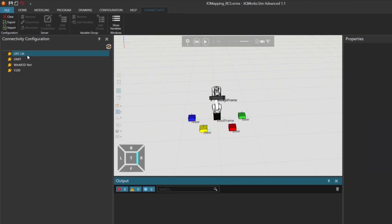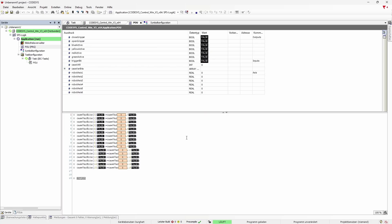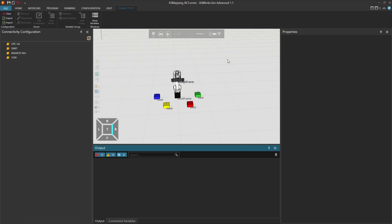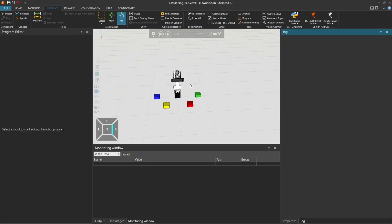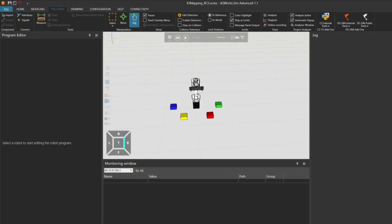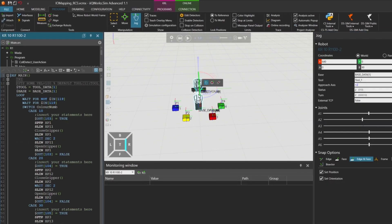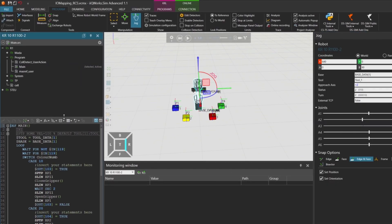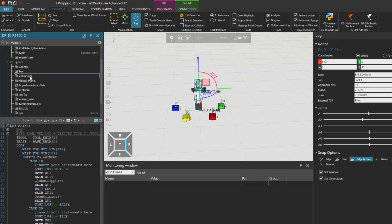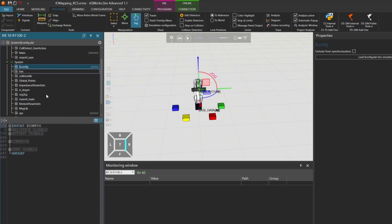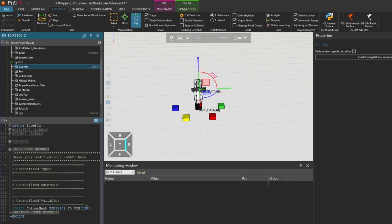In codices, we've already prepared a small program. Now let's switch back to iKU WorkSIM. In our simulation, we have a KR10-R1100 robot positioned in front of four colored cubes. In the config.dat file, we've defined a global signal called ColorNum. This signal is mapped to inputs 120 through 135.